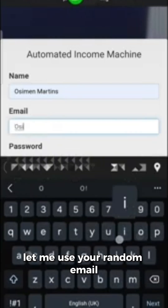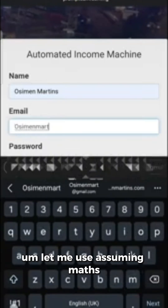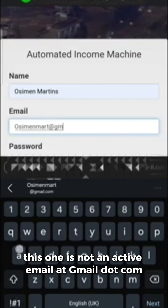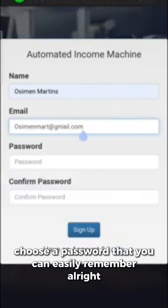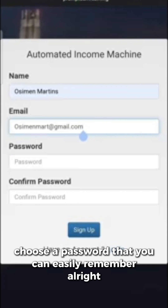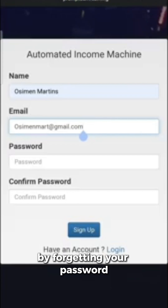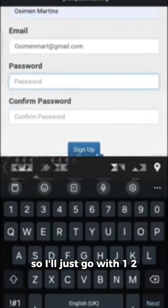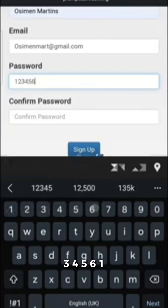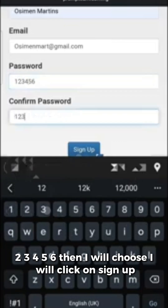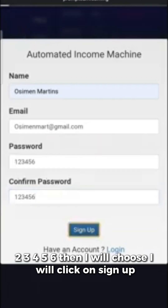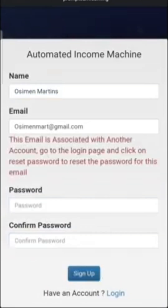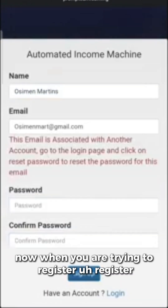In this place you will put your name and your email. When choosing a password, it is best to choose a password that you can easily remember, because you don't want to complicate your process by forgetting your password. I'll go with a simple password, then click on sign up.